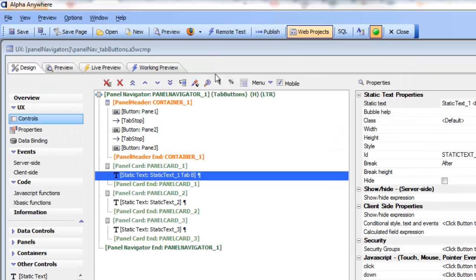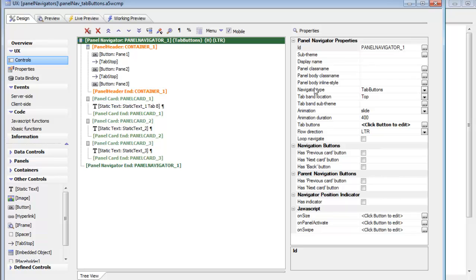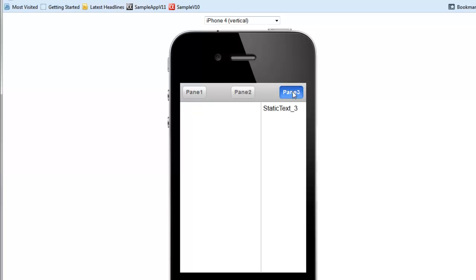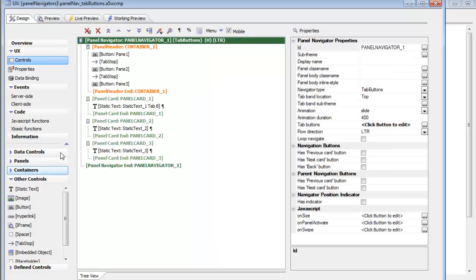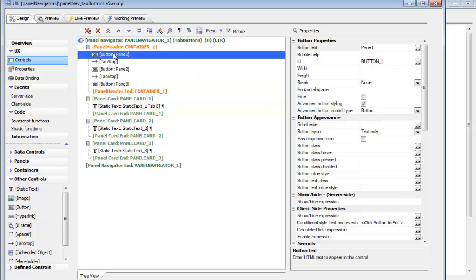Continuing our discussion of the different techniques, let's look at Tab Buttons. When you use the Tab Button option, the developer has put his own buttons in the panel header. These buttons are being used to control the active pane — pane one, pane two, and pane three. Going back to the builder, we've set our navigator type to Tab Buttons, added a panel header to the panel navigator, and put three buttons into this header labeled pane one, pane two, and pane three. We can style these buttons any way we want using advanced button styling.